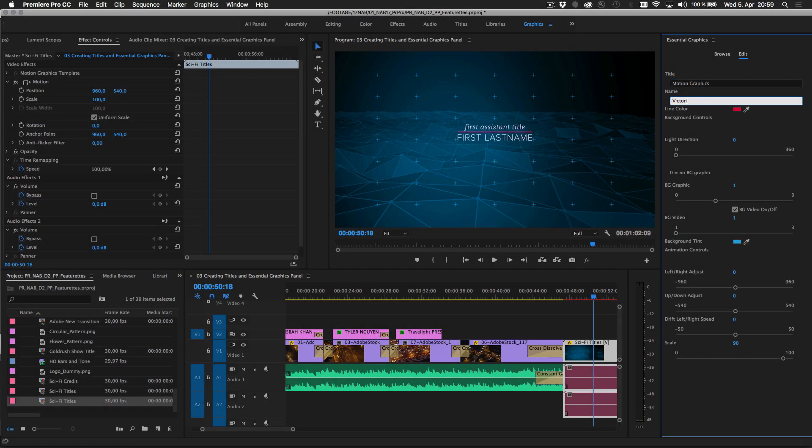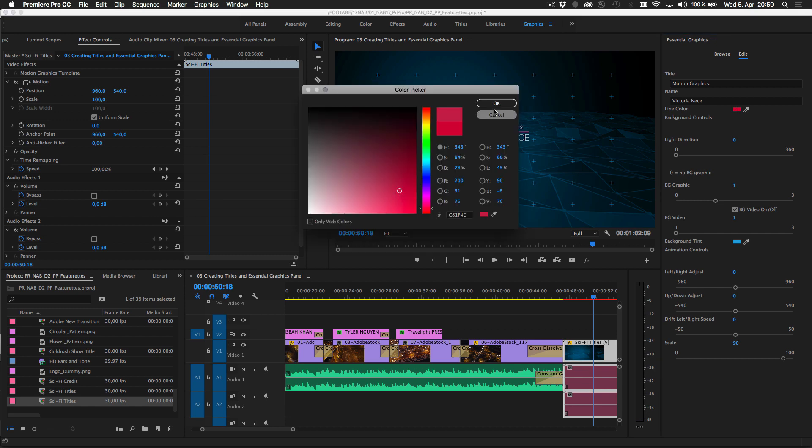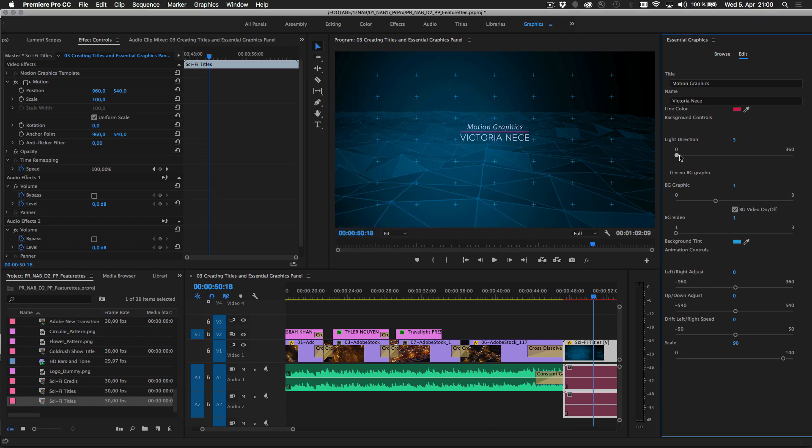All changeable parameters are defined within the template where they can be accessed and adjusted in Premiere Pro.